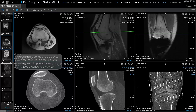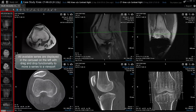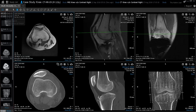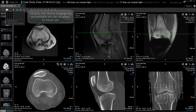All available series are displayed in the carousel on the left with drag and drop functionality to move a series to a viewport. Hanging and viewing adjustments are available and can be saved for future use.